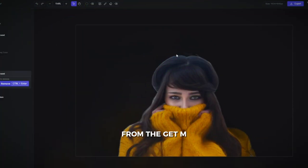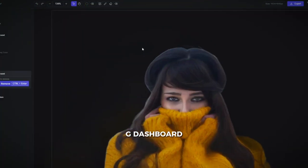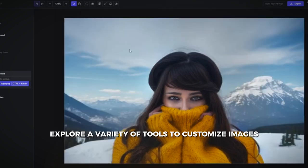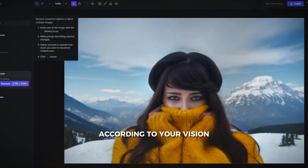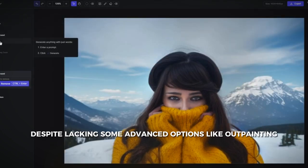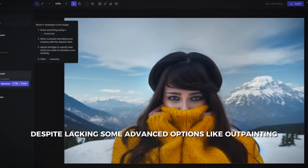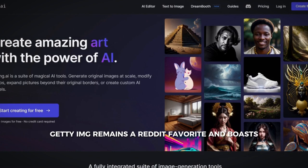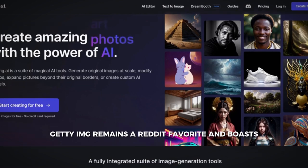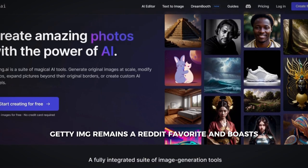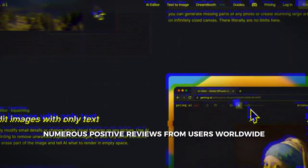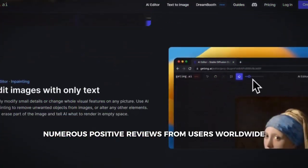From the Get EMG dashboard, explore a variety of tools to customize images according to your vision. Despite lacking some advanced options like outpainting, Get EMG remains a Reddit favorite and boasts numerous positive reviews from users worldwide.